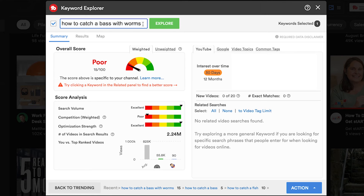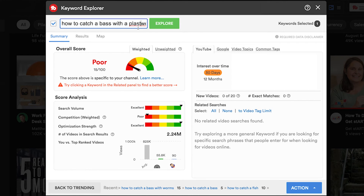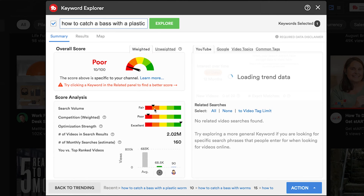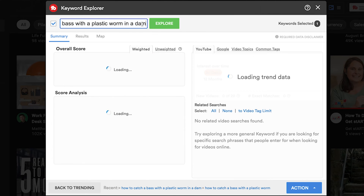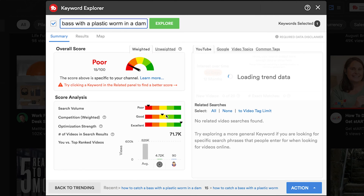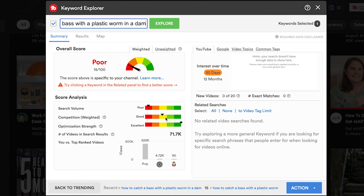How can we get more specific and more unique? Let's change it to 'with a plastic worm' — there are live worms and plastic worms, and we want to try the keyword with a plastic worm. Now the search volume has come down to fair and the competition is still high. So let's go even more specific: 'how to catch a bass with a plastic worm in a dam.' You can see how long our keyword phrase is getting, and that's going to help reduce the competition. Look at that — our competition has come down to good, and you actually want to get it to almost the green. The search volume is down a bit, but the optimization strength is still excellent and there are 71,000 videos within YouTube search for this specific query, which means we have a good chance of ranking because the competition is lower.